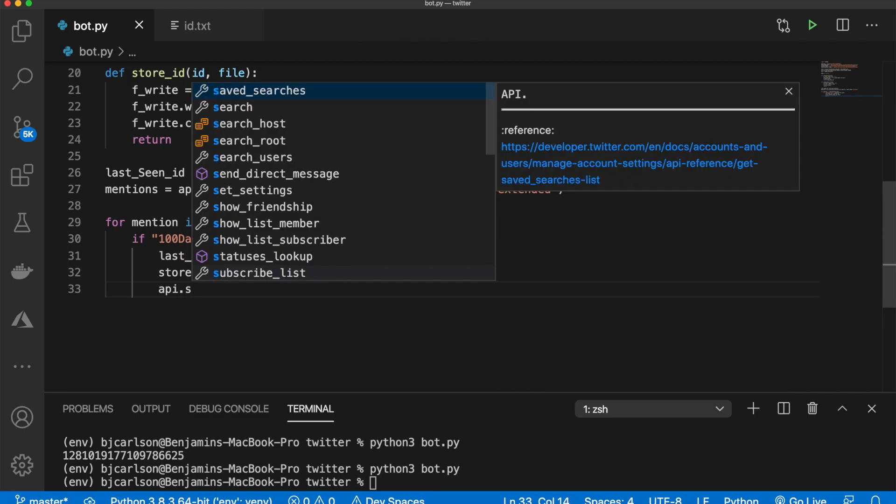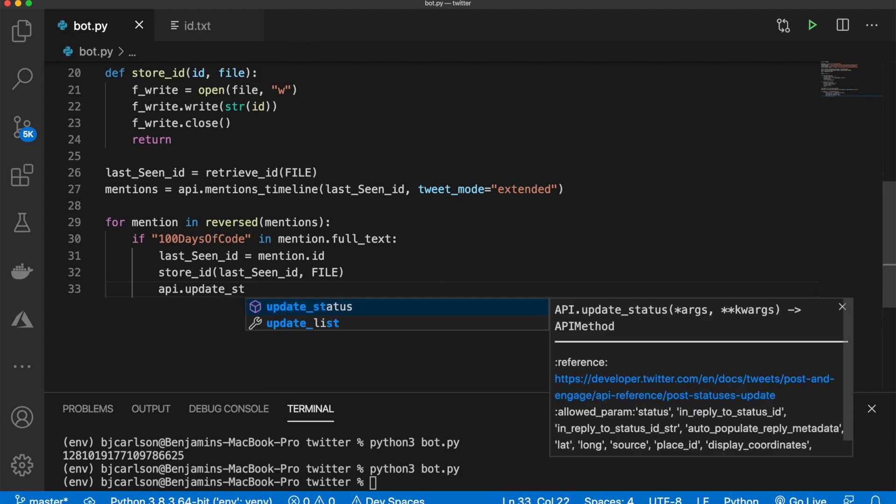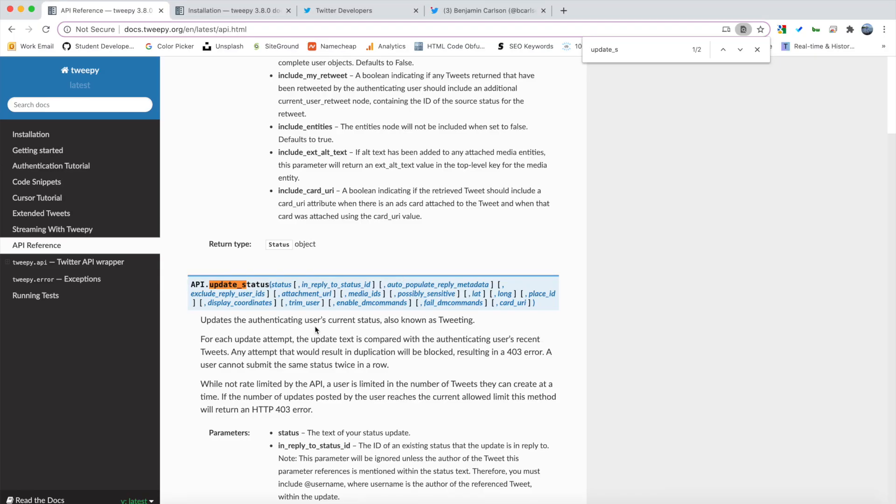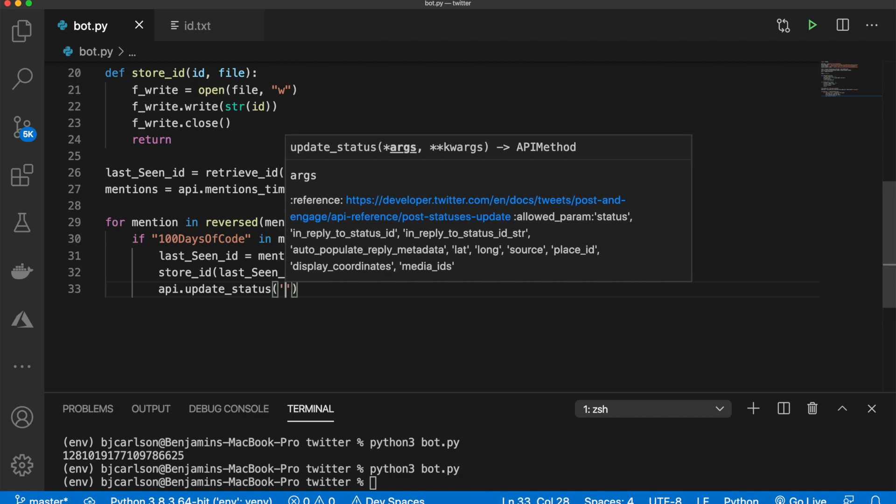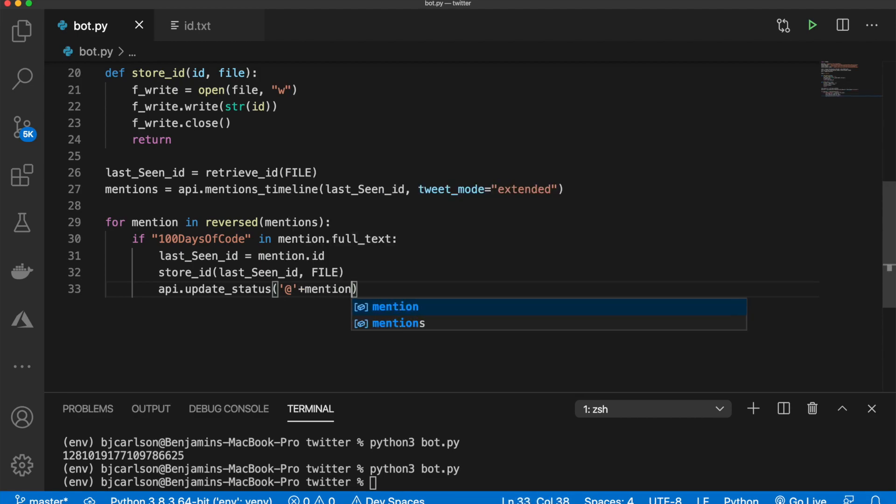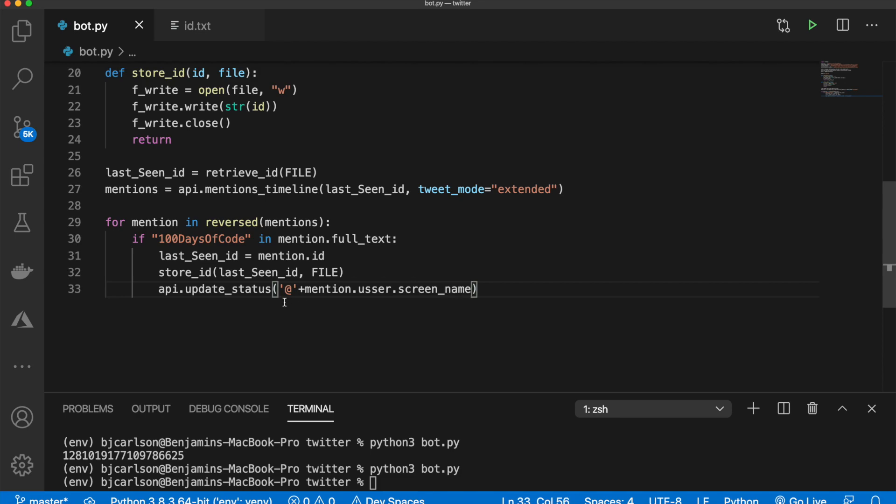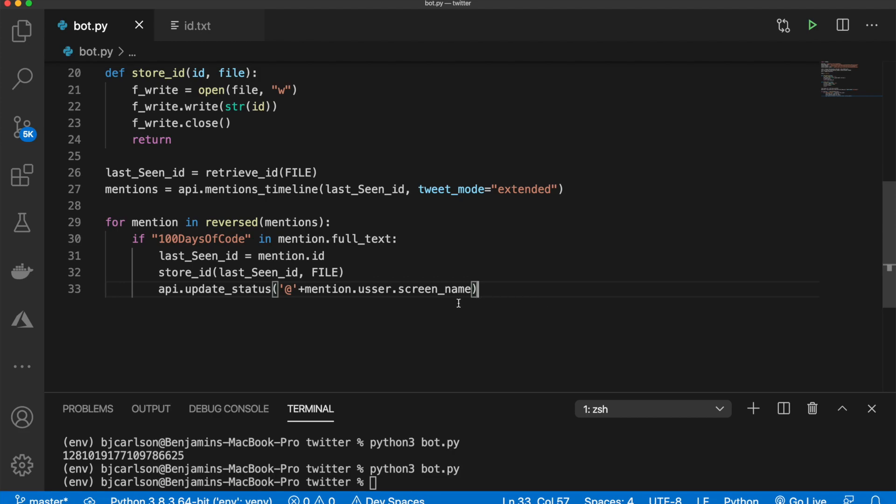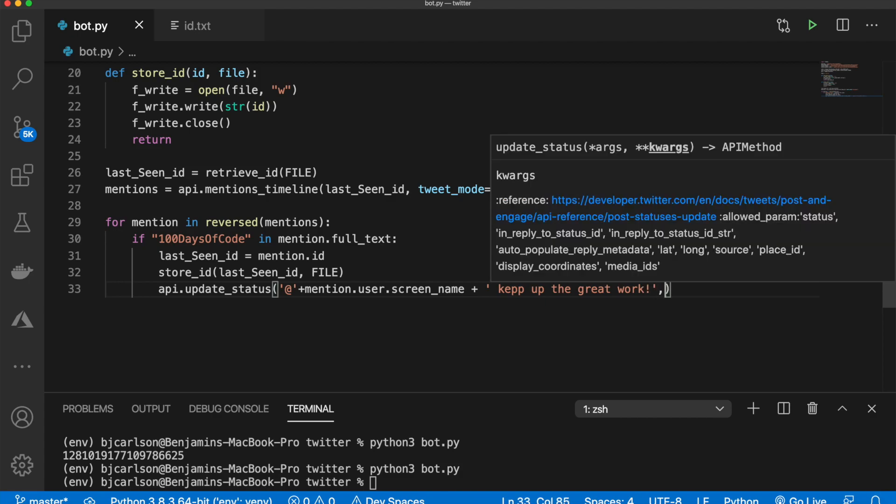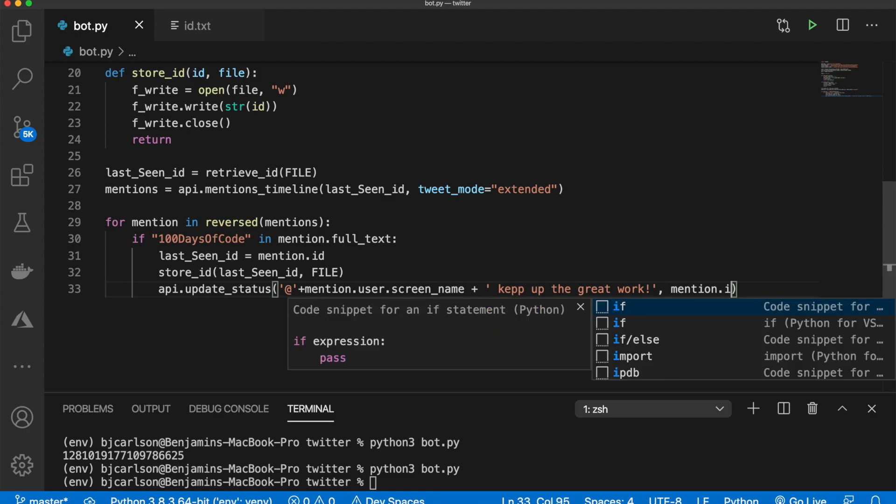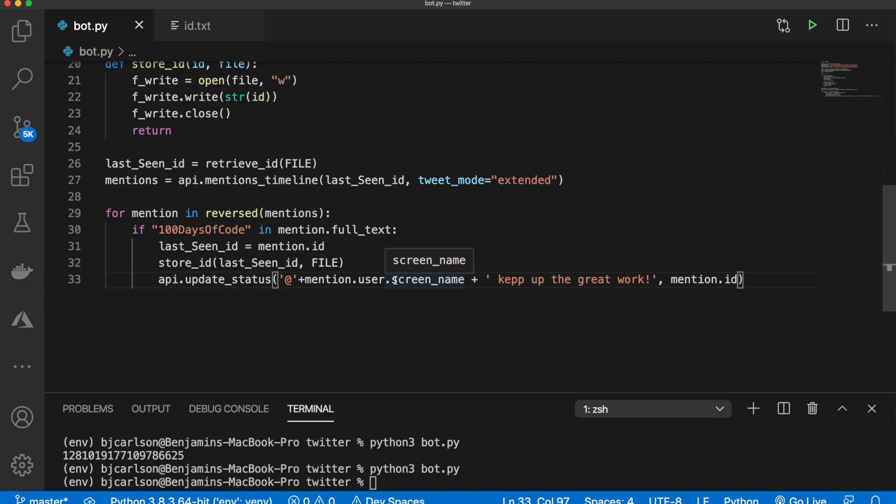And now we want to respond to that tweet. So we can say API.update_status right here. And if I go back here, you'll notice it takes in a bunch of different stuff. All we want to do is pass in the message and the ID of the tweet. Those two are required. So first we will say at, whoops, at, we'll say mention.user.screen_name. So this will just add the user. There we go. And then we're going to say plus and whatever message we want. So I'll say, keep up the great work. And then comma mention.ID. So it knows which tweet we are actually responding to.